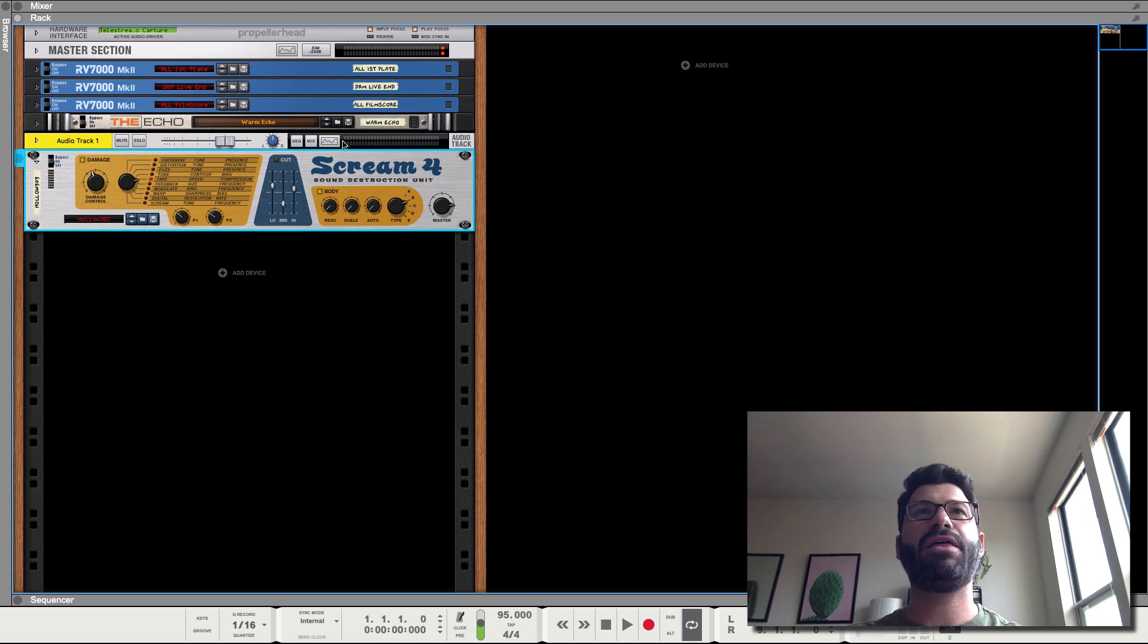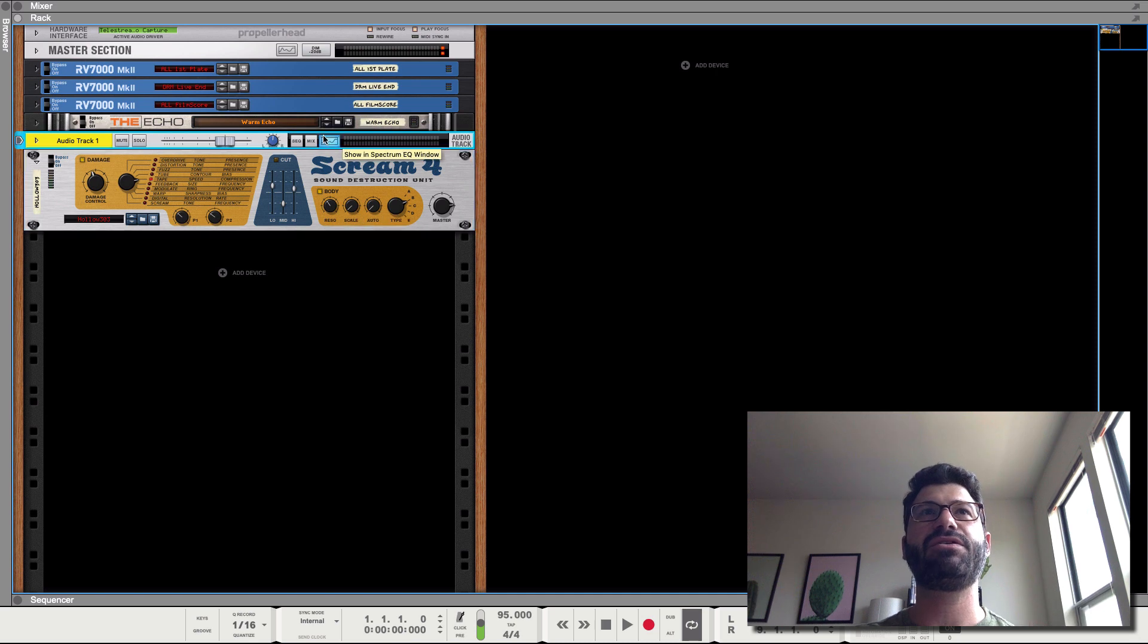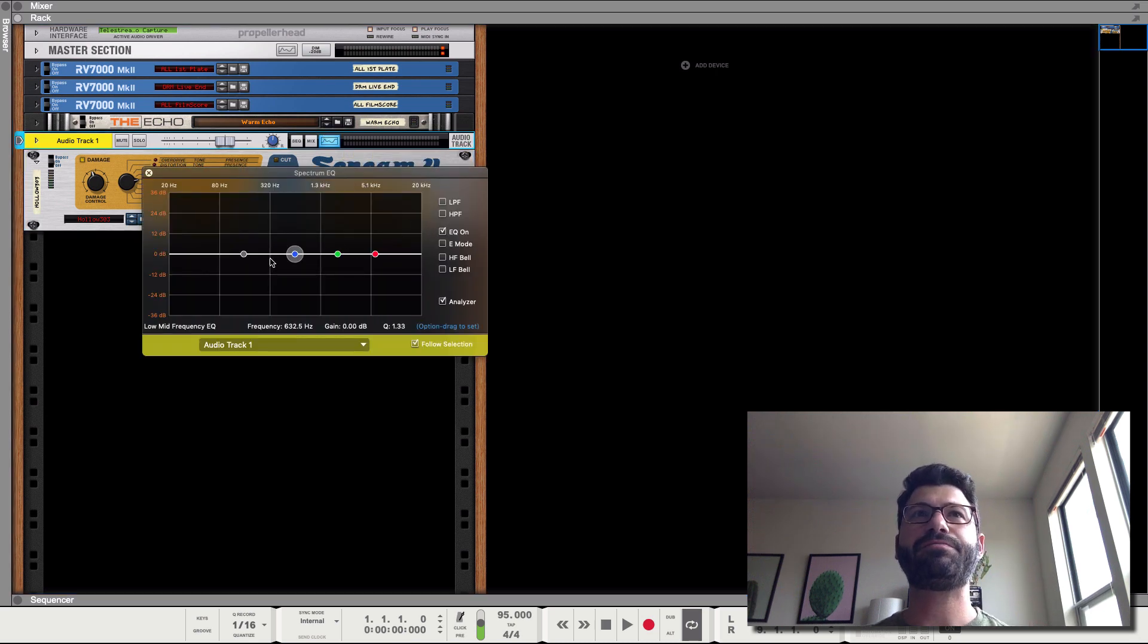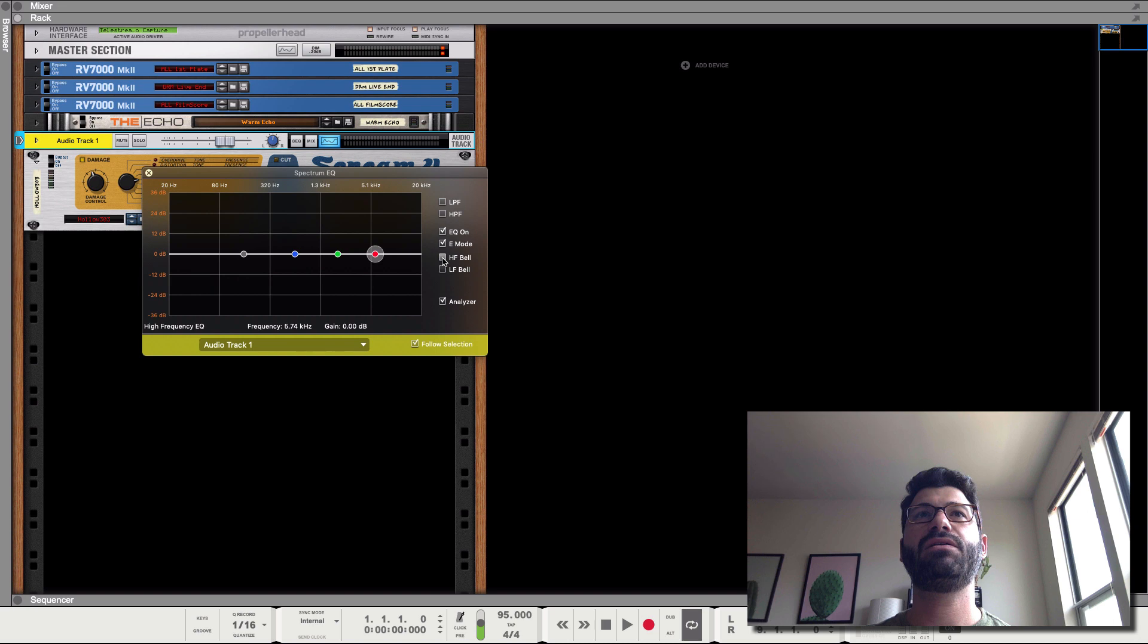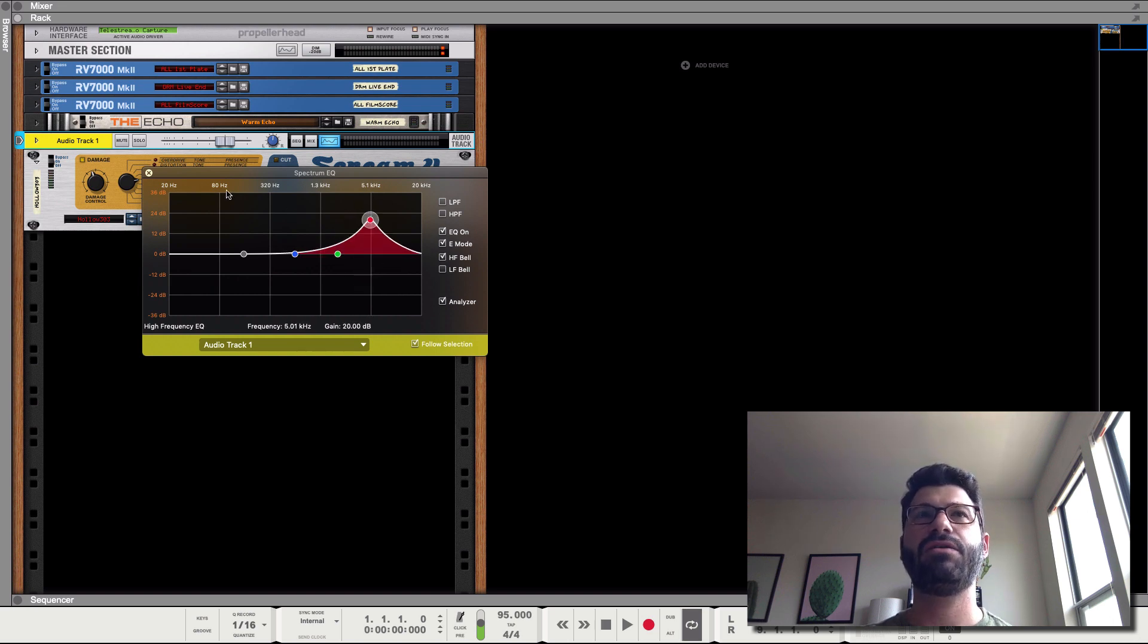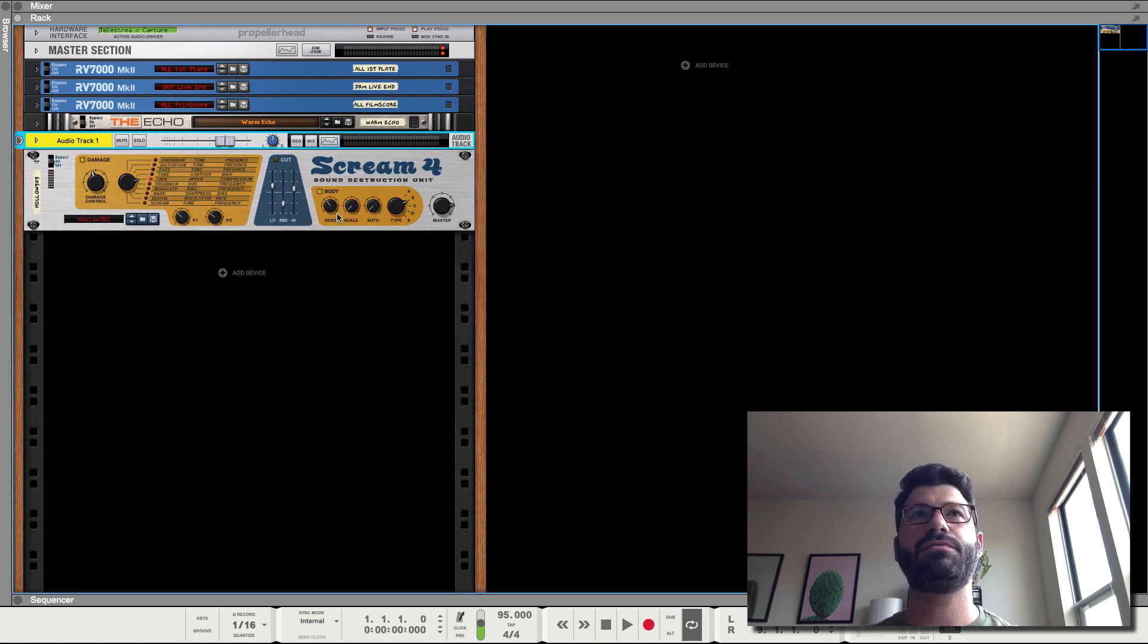So from there we then have the resonance. And this is just like when you sweep a filter. This is how resonant, how big this peak is here. Let's turn the EQ off.